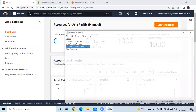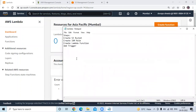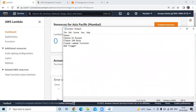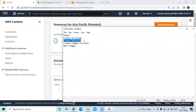As you can see here, firstly we need to follow these steps. First, we need to create an S3 bucket. Then we need to create an IAM role. Then we need to create a Lambda function. And lastly, add a trigger on Lambda. So let's start.